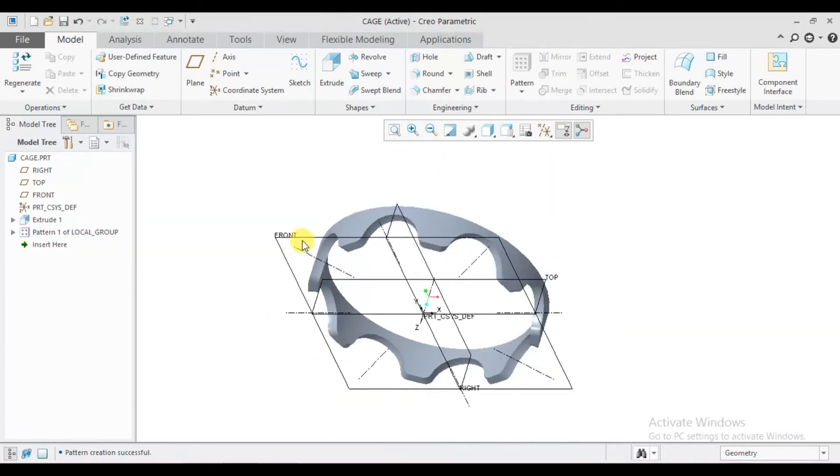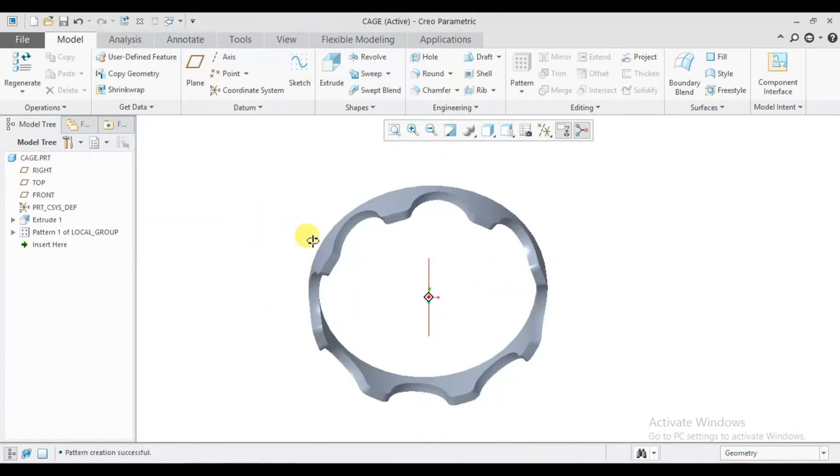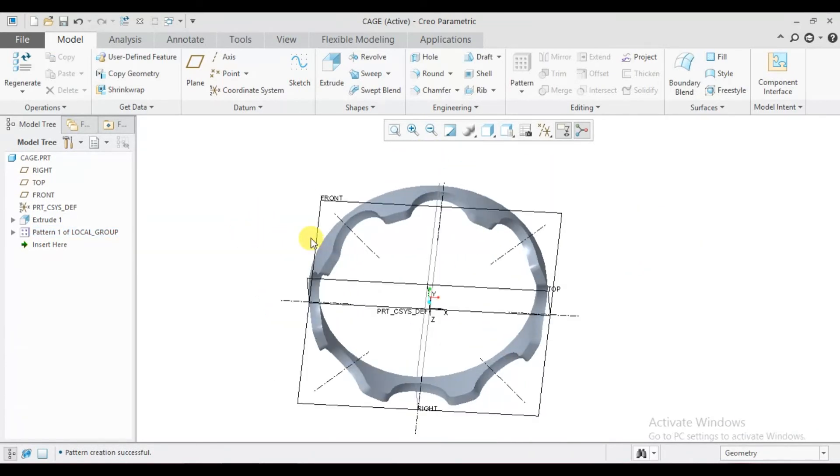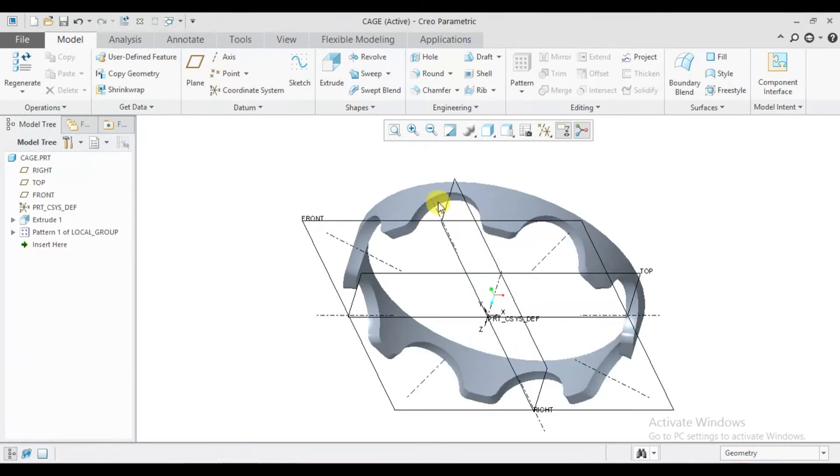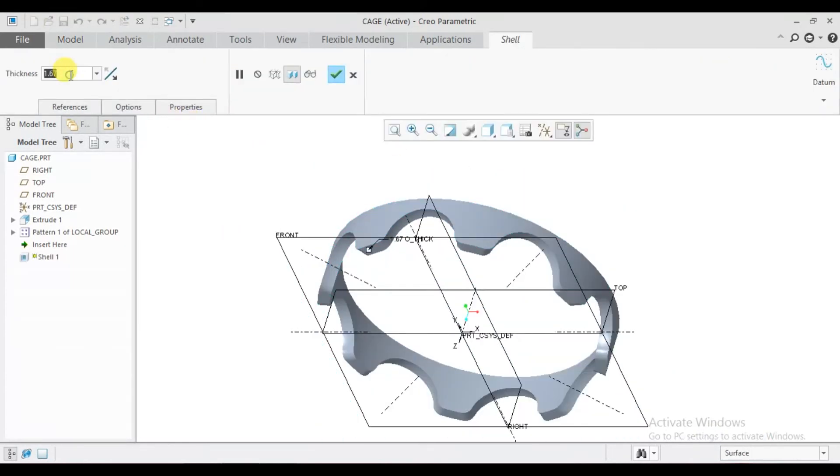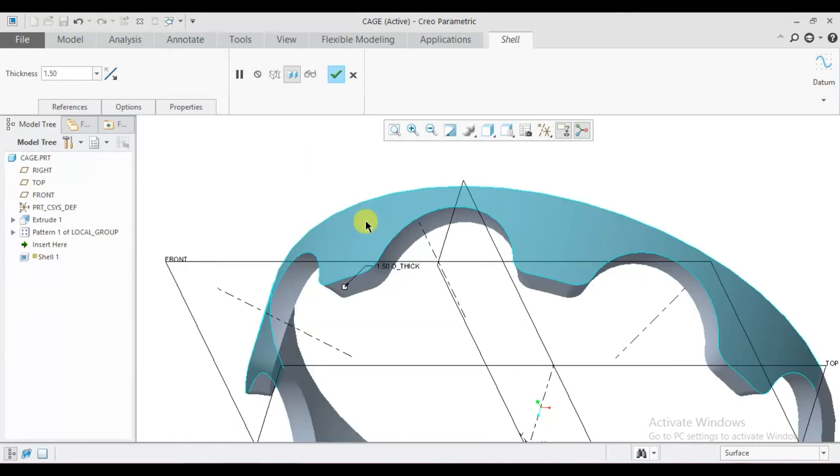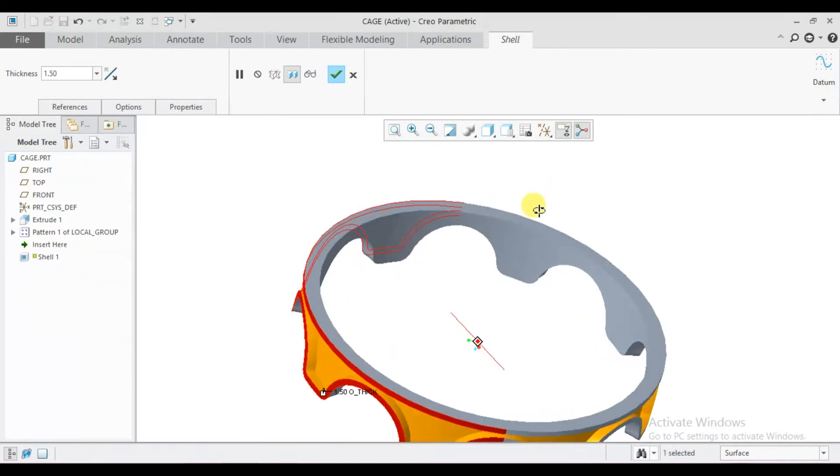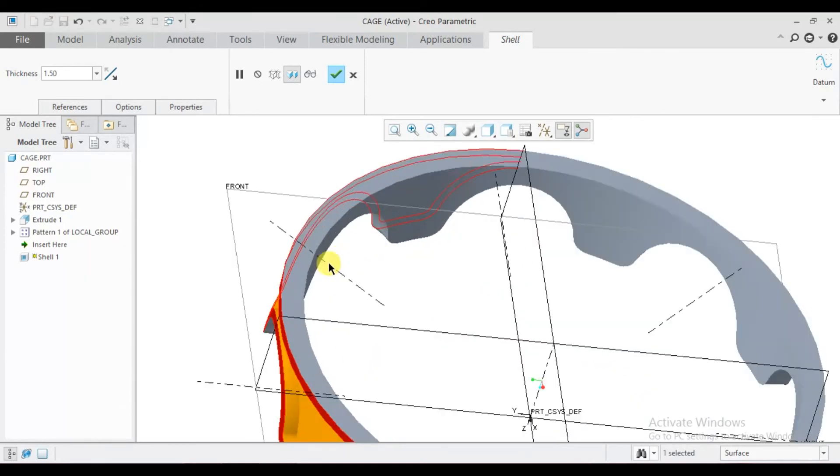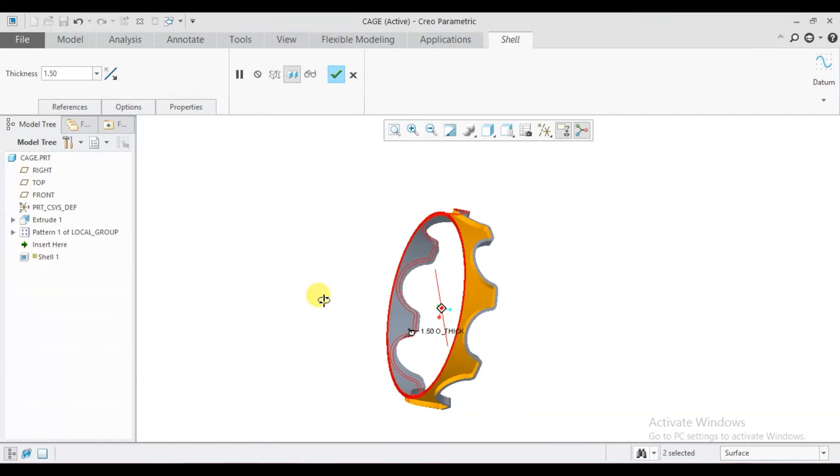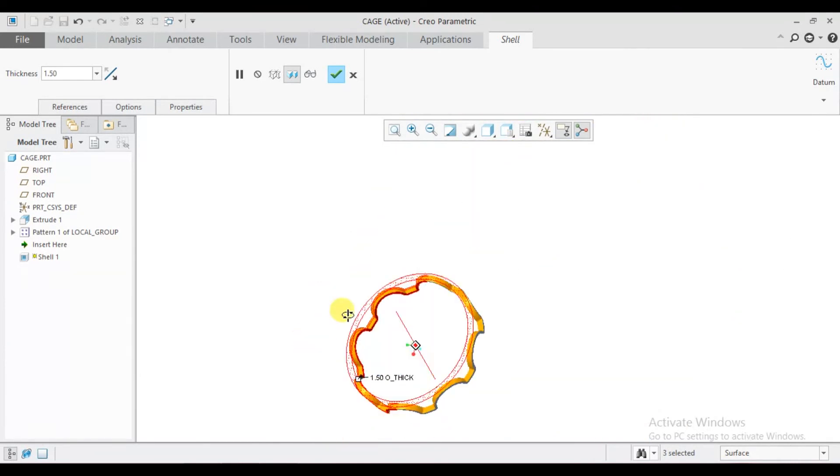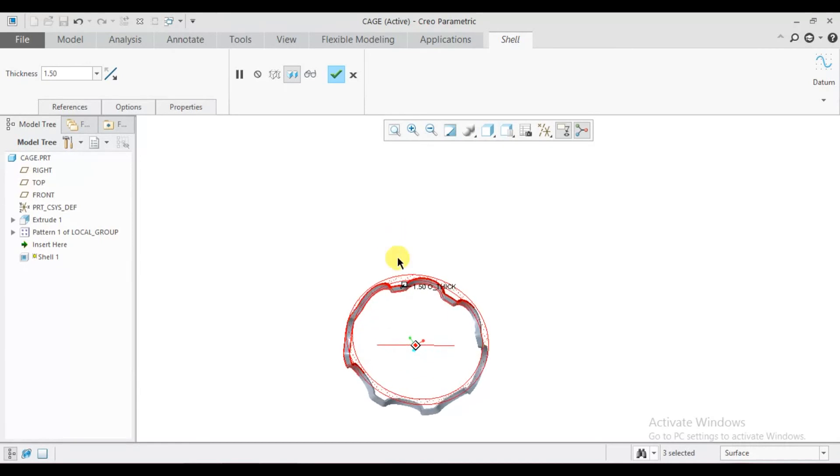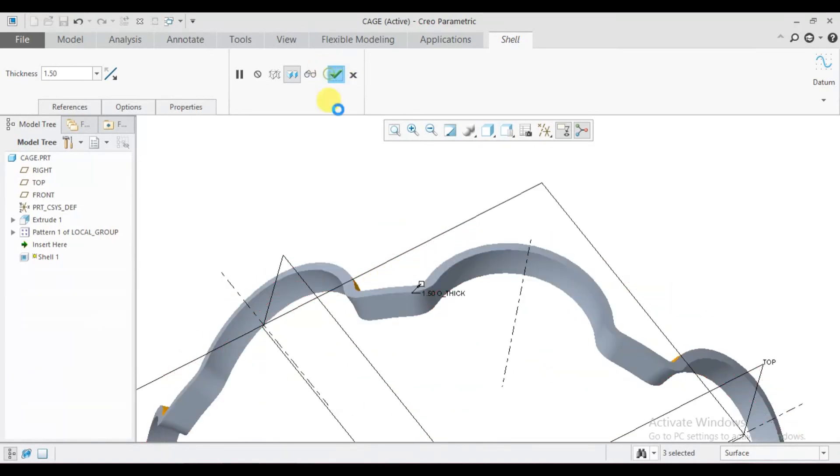Okay, this pattern is generated. Now go to shell command, here type 1.5 mm thickness. Select this surface, press control, this surface, press control, this surface, rotate it, press control and select this surface, and okay.